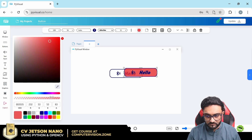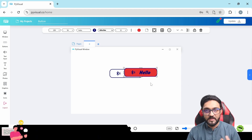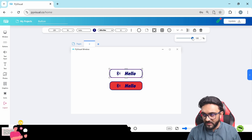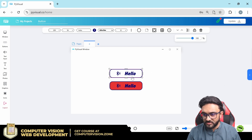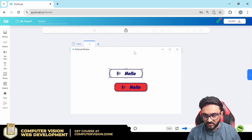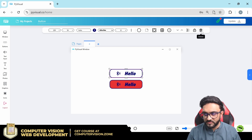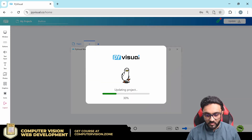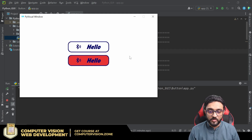You can move buttons forward or backward in z-order: pushing back sends a button behind others, pushing front brings it forward. Then we have opacity — you can increase or decrease it. You can also lock a button so it can't be moved. Finally there's a delete option. Once done, hit update and go back to PyCharm.